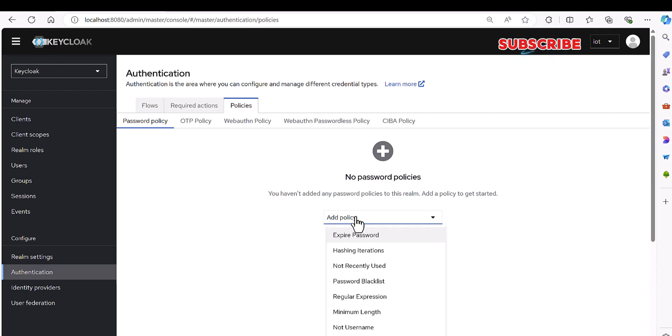So what I did, I defined a custom password policy which does not exist in the default version of KeyCloak. It's my idea and I added it.